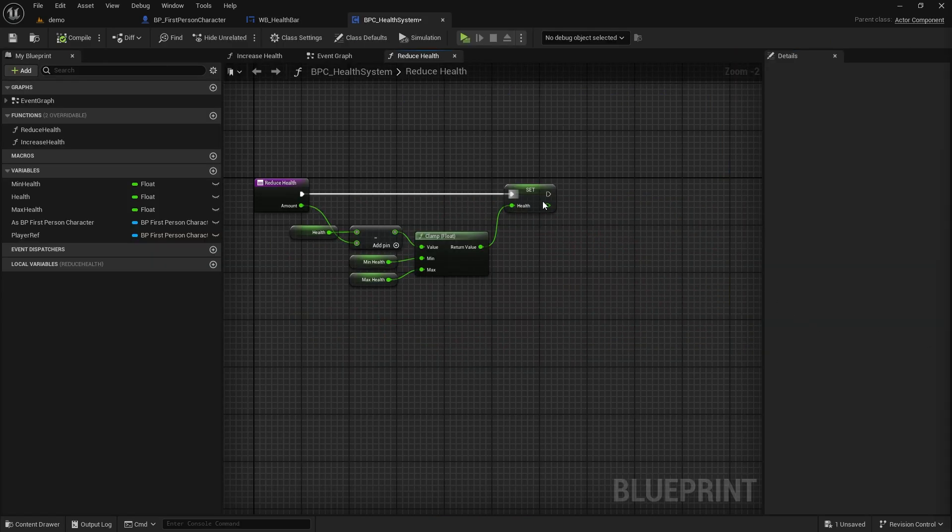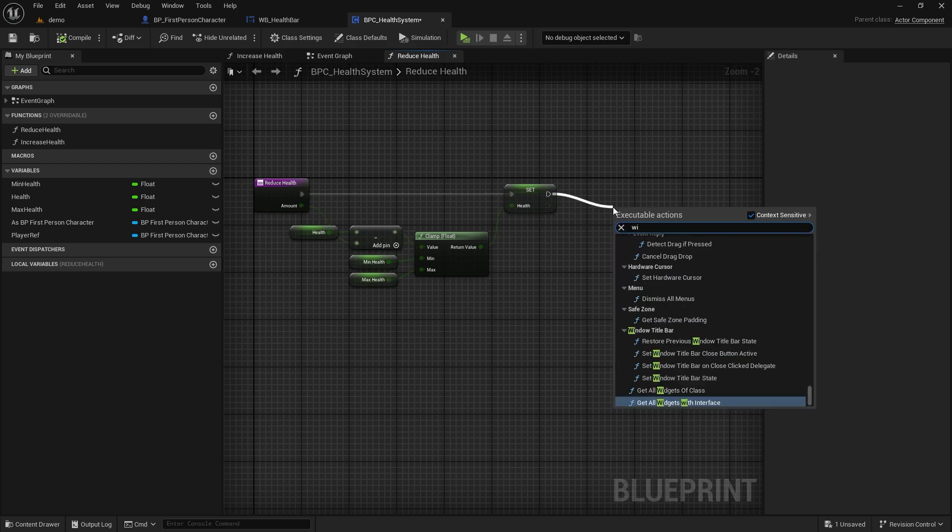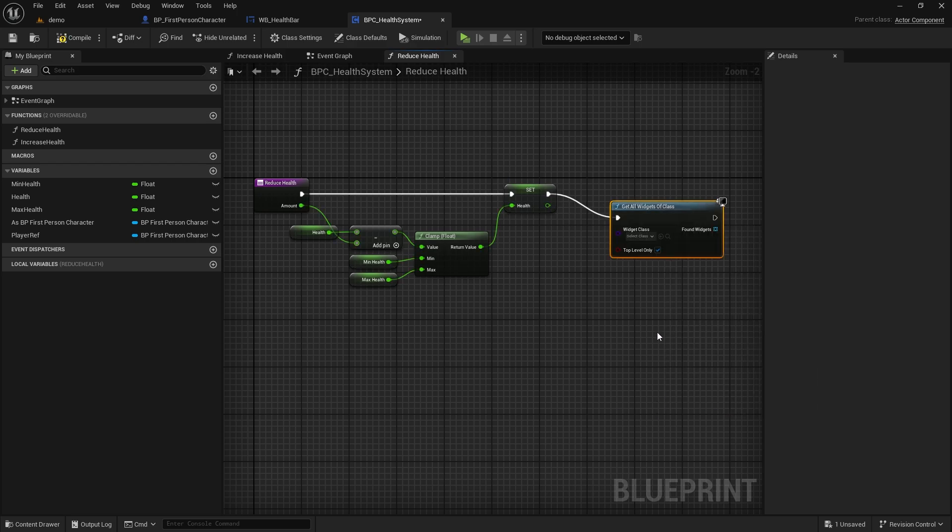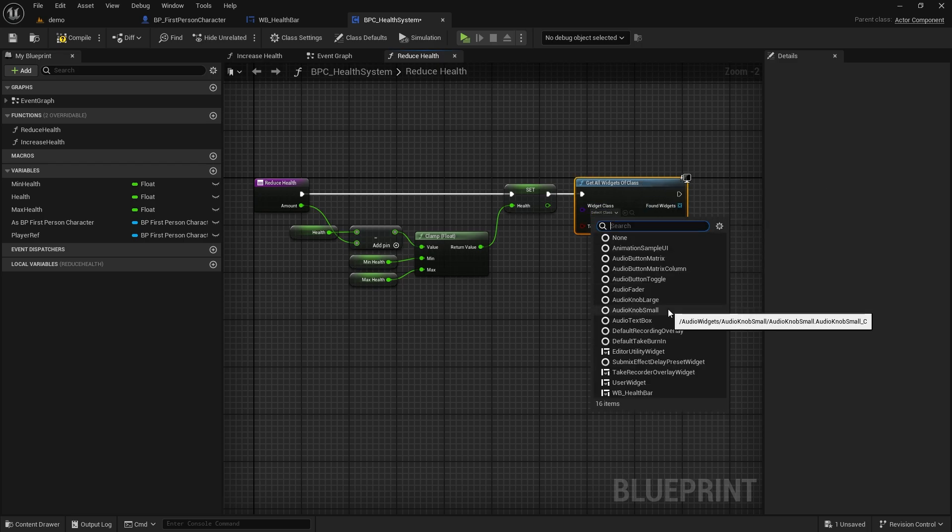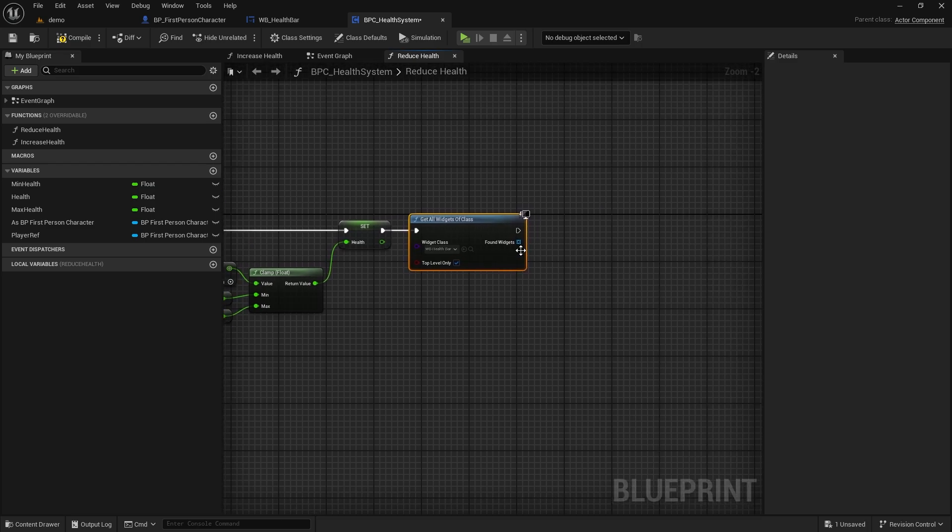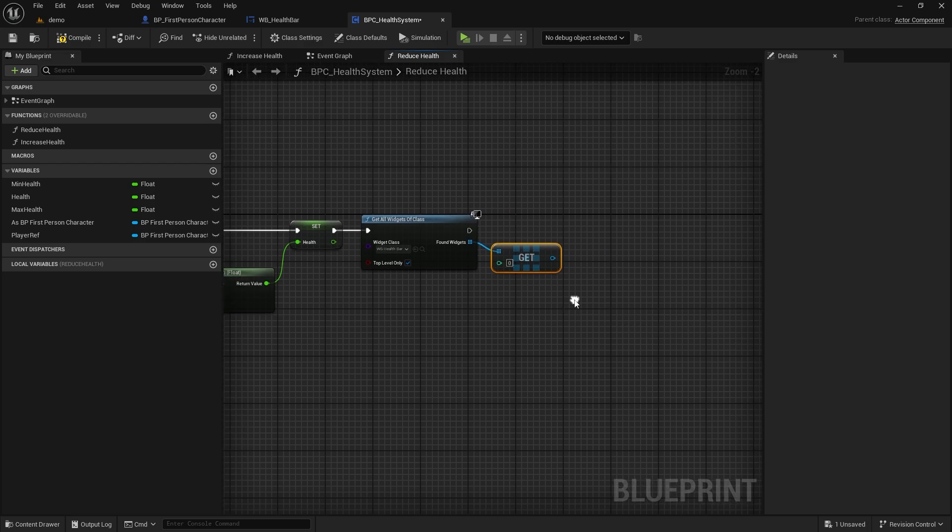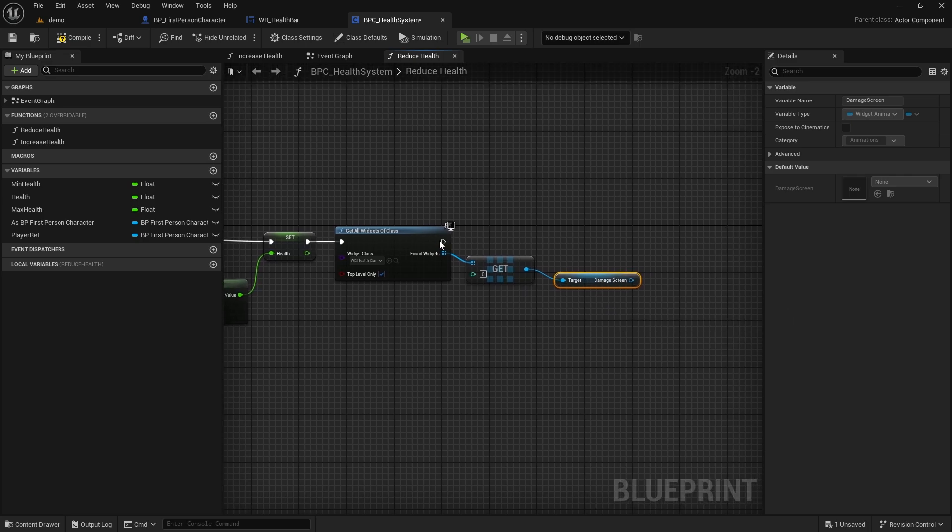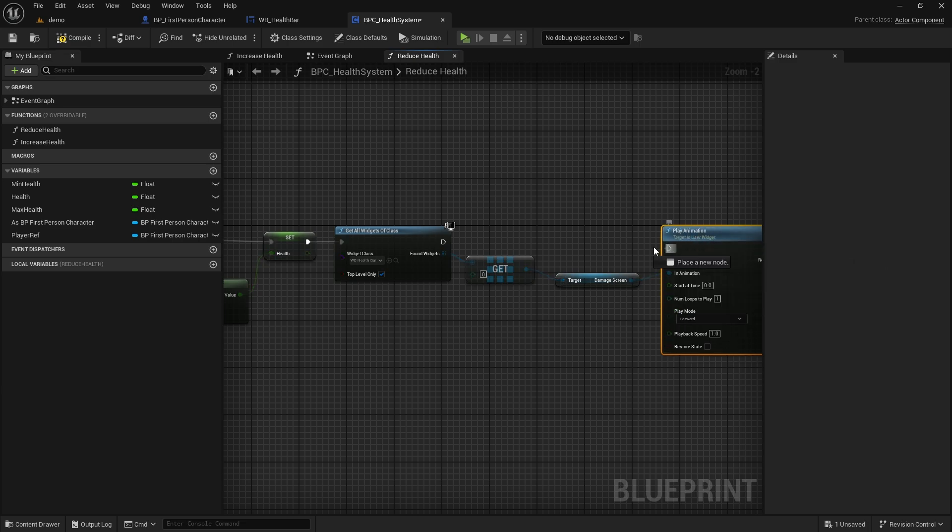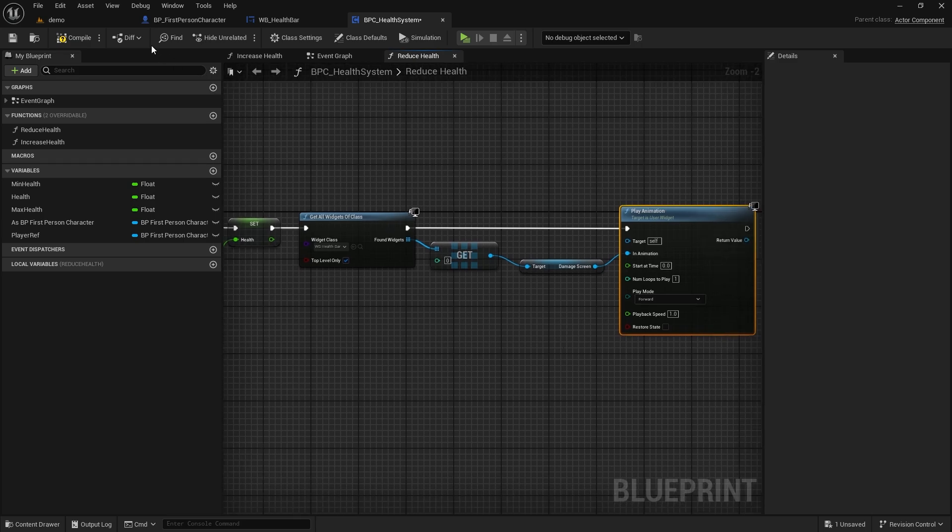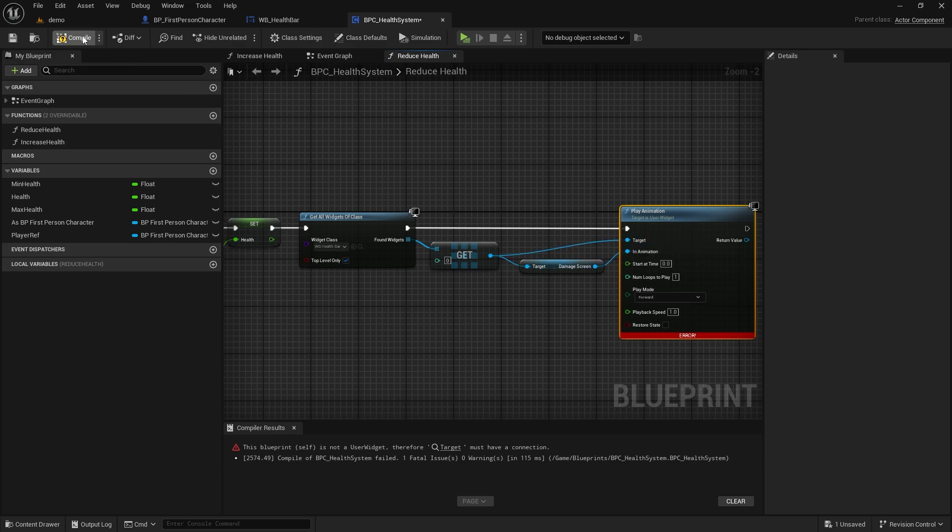Now let's go to the reduce health function in the health system component. From here we need to access the animation in the widget. After setting the health value, let's connect the get all widgets of class node. Select the health bar widget. Call the get a copy node from found widgets. And select the damage screen animation from there. Let's connect it to the play animation node. Yes, we need to connect the target from the get node. Let's test it.